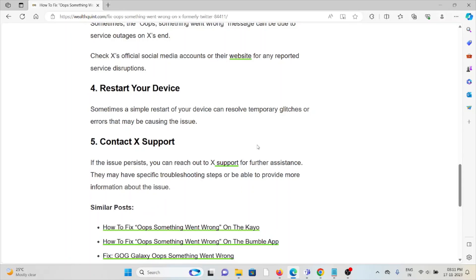The fifth method is contact X support. If you have tried all other troubleshooting methods and are still facing the problem, you can contact the X support team for further assistance. They have the expertise and will help you fix the problem. That's all about this, thank you.